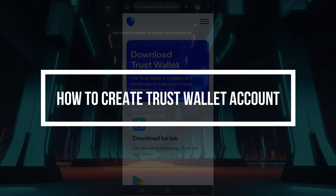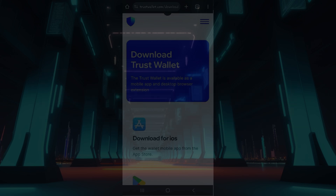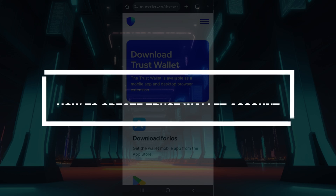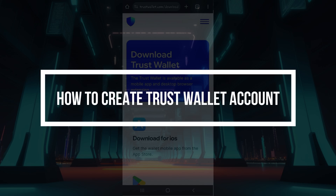Hey guys and welcome back to our channel, how to guide. In this tutorial, we're gonna look at how to create your Trust Wallet account. Now let us begin.